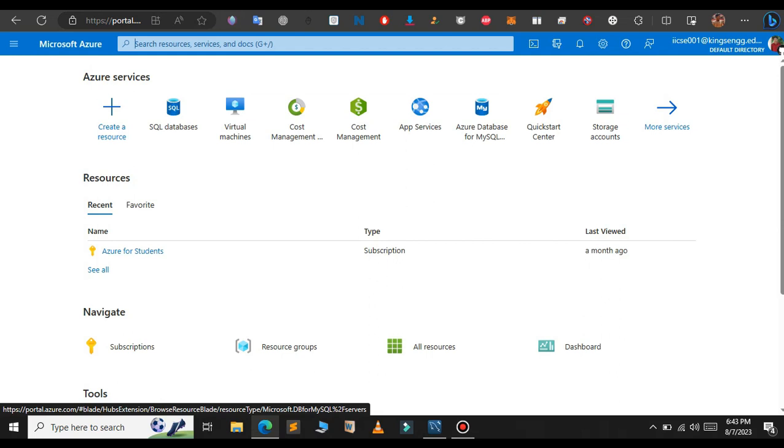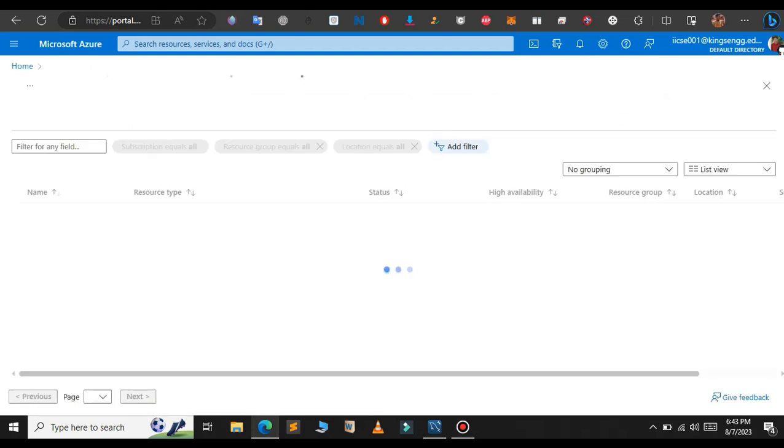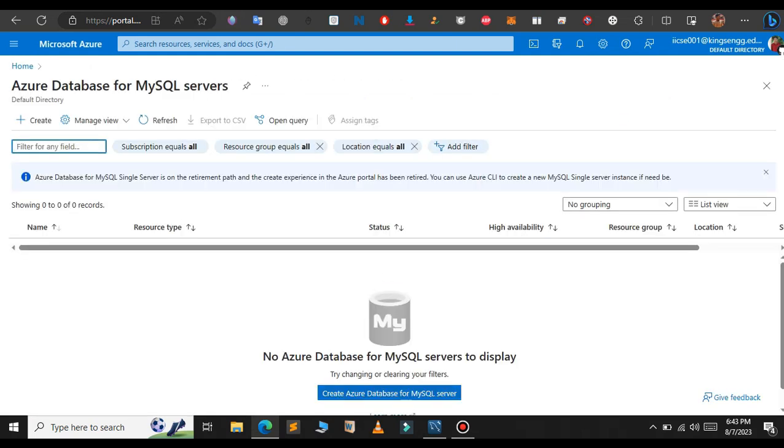Click on that, so click on here Create Azure Database for MySQL Server.